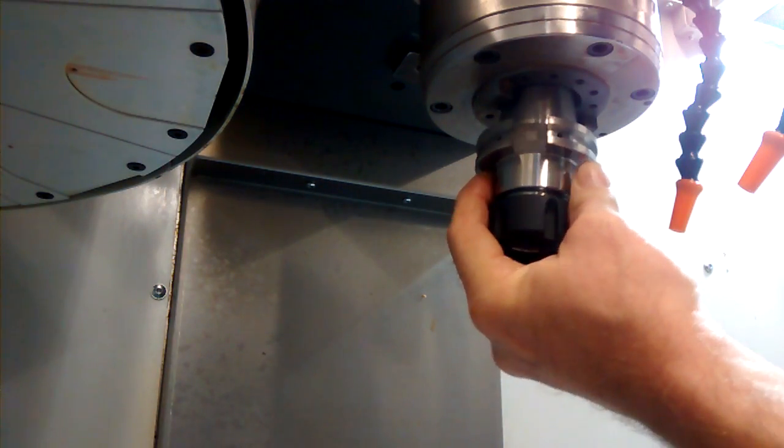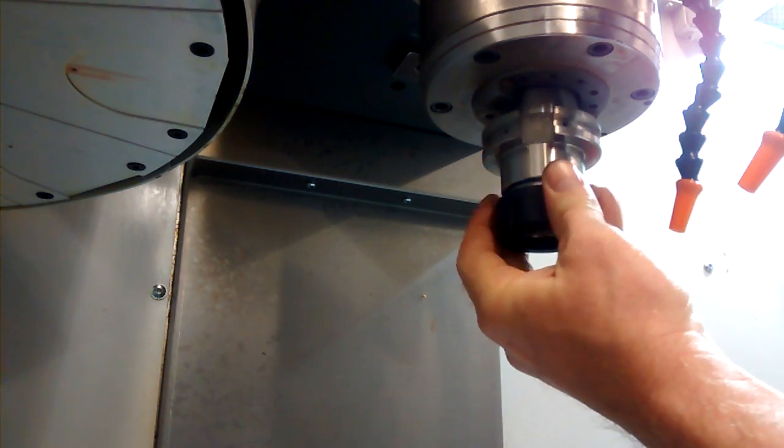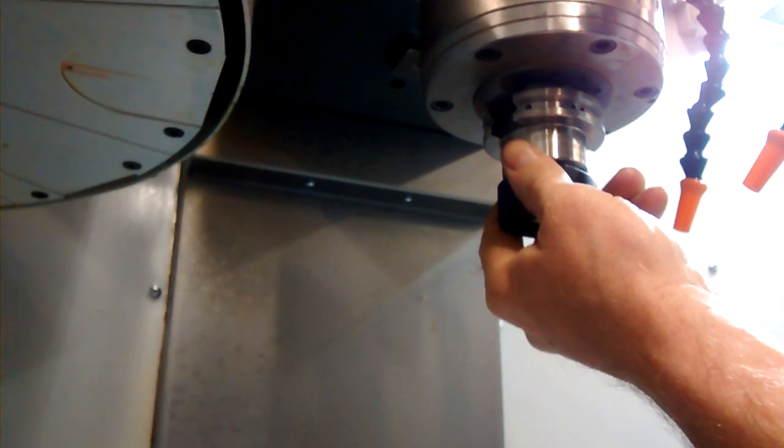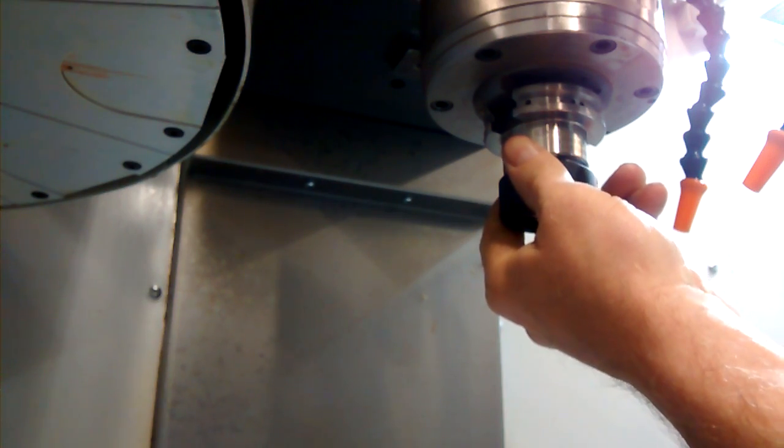So if we just reverse our action of taking the tool out, we line up the drive dog, hold that button, press up on the tool a little bit, release the button and the tool is installed.